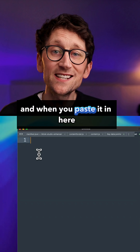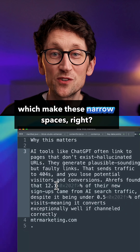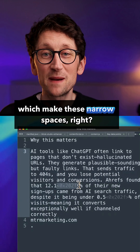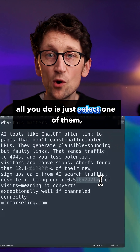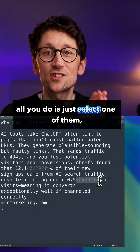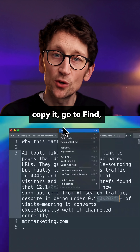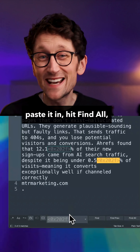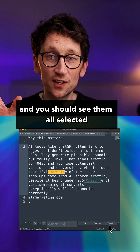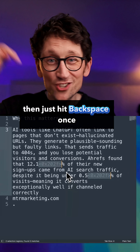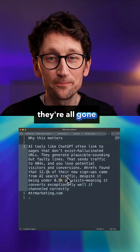When you paste it into Sublime Text, you can see these Unicode character codes which make these narrow spaces. To remove them, all you do is select one of them, copy it, go to Find, paste it in, hit Find All and you should see them all selected. Then just hit backspace — once they're all gone.